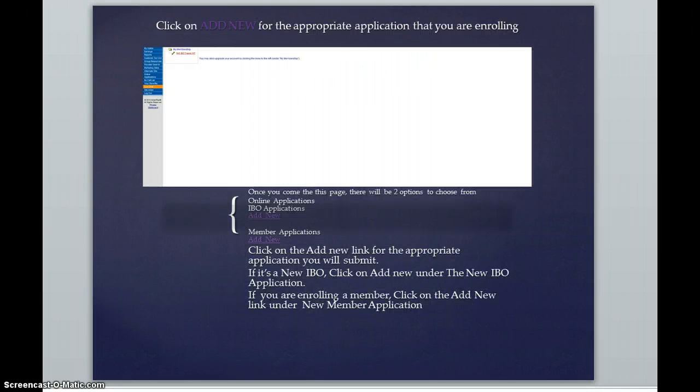The next page that you're going to be viewing is similar to this. Unfortunately, the top portion of this screenshot was cut off.